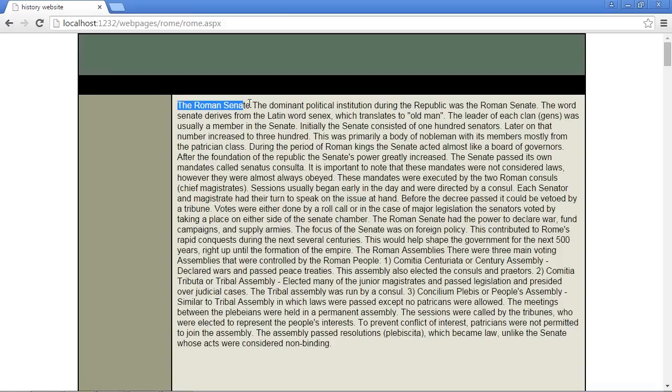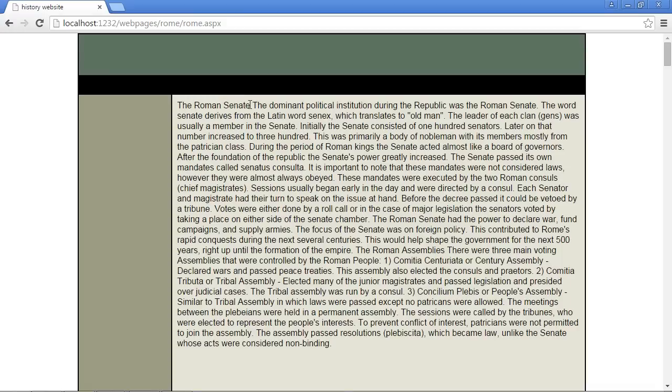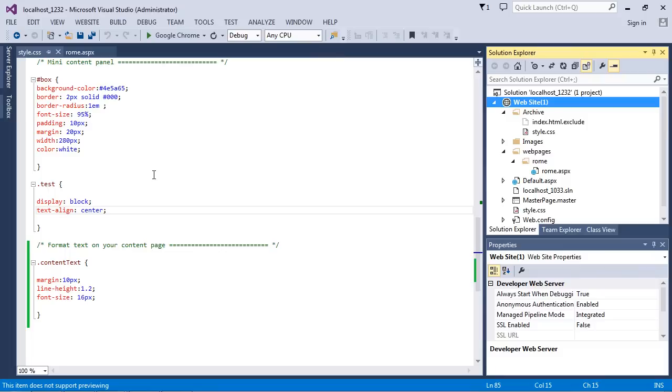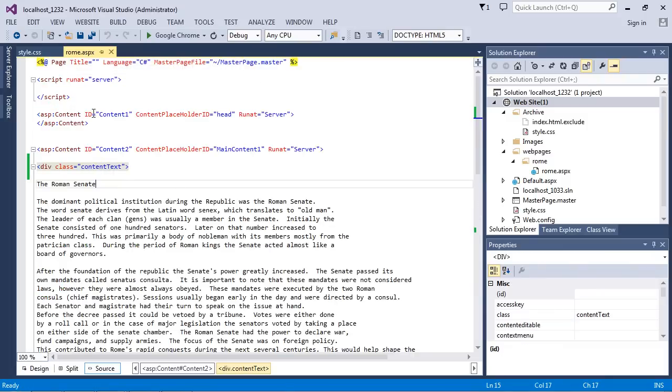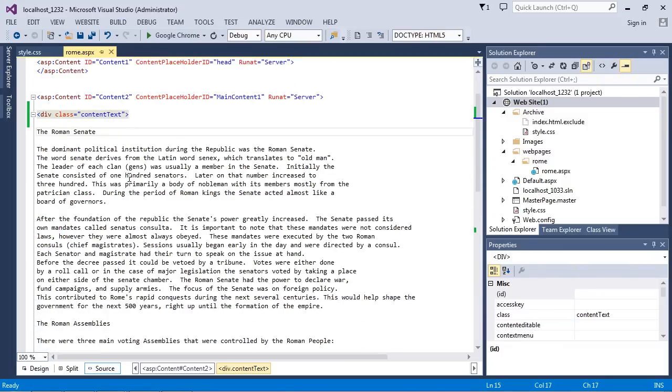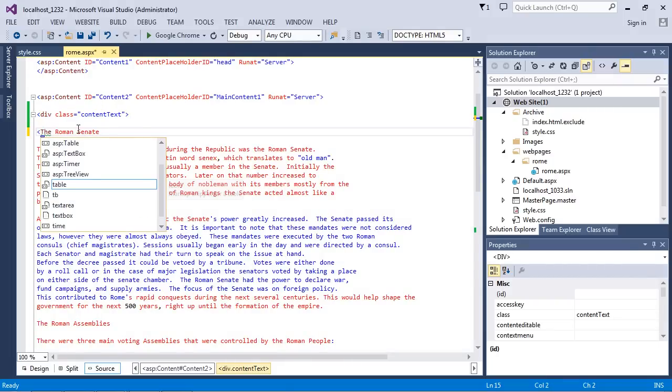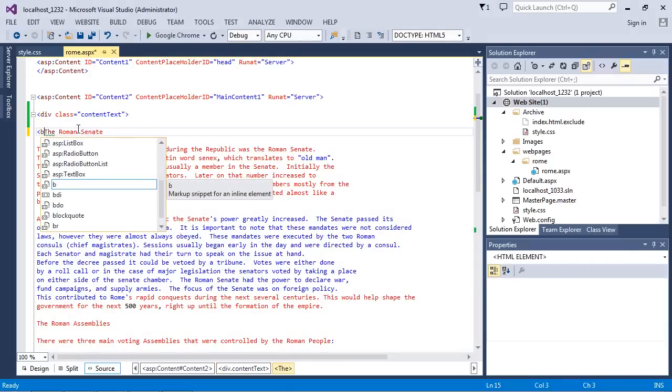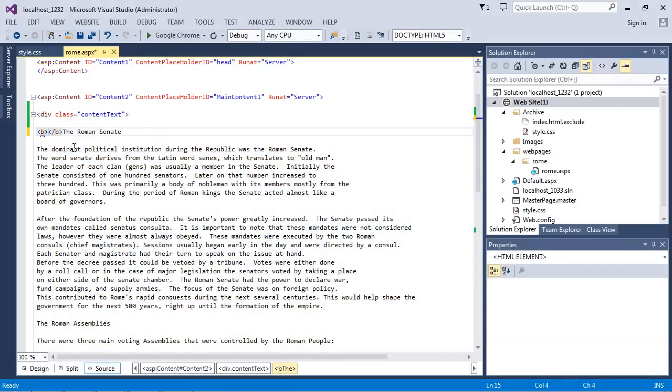Now we need to add some HTML. We want to make this bold to really stand out because this is the first subject, the Roman Senate. Let's go back to Visual Studio and let's go back to our rome.aspx.